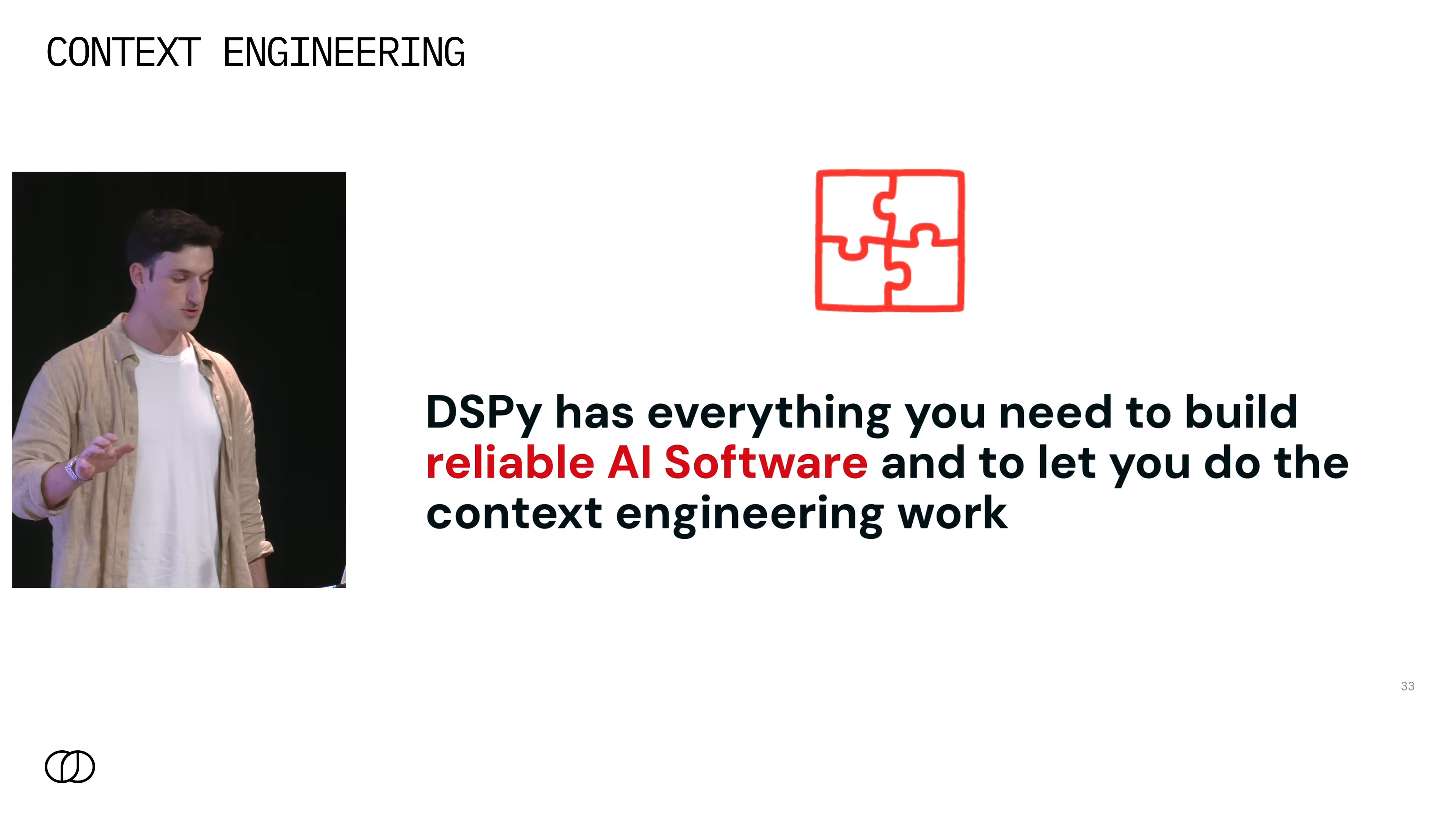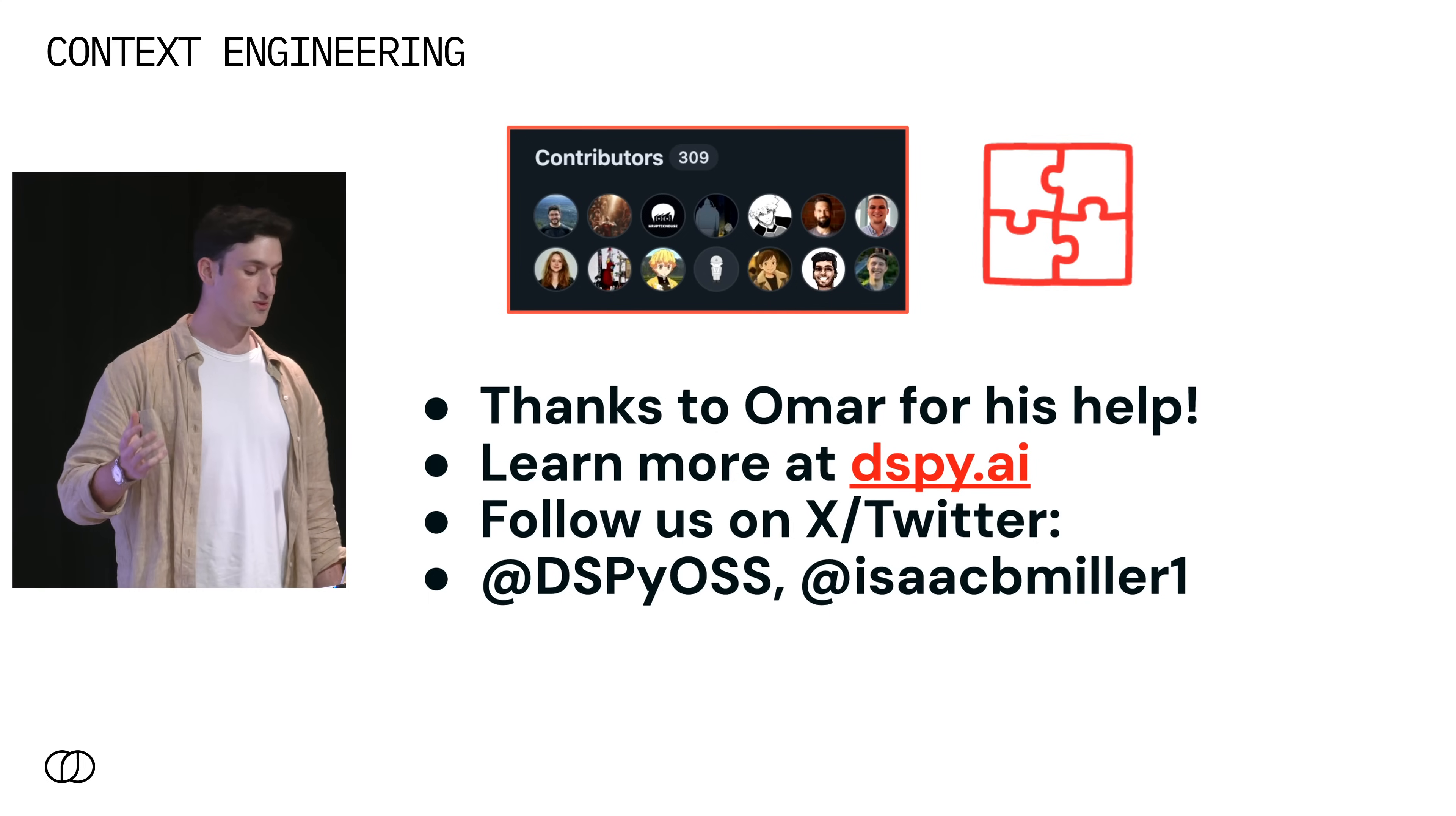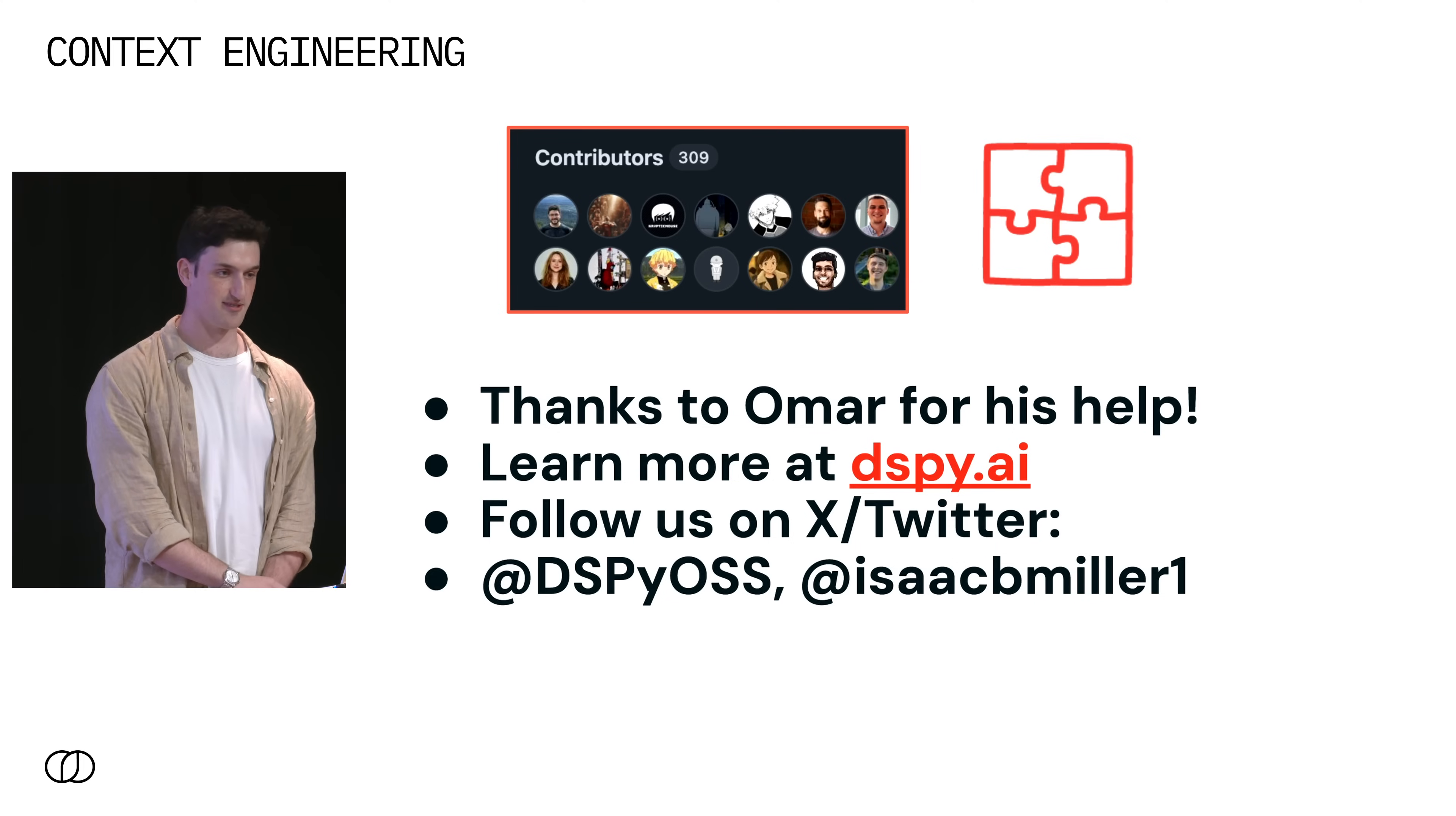In conclusion, DSPy has everything that you need in order to build reliable AI software and to free you from battling string prompts in order to actually do the important context engineering work. Lastly, DSPy is made possible by an awesome open source community, which you should all join and be a part of if you aren't already. Check us out at dspyai.ai, follow us on Twitter, and I'll be around afterwards. Feel free to reach out on Twitter. Thank you.